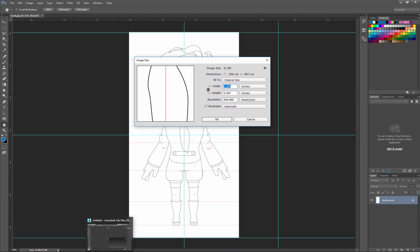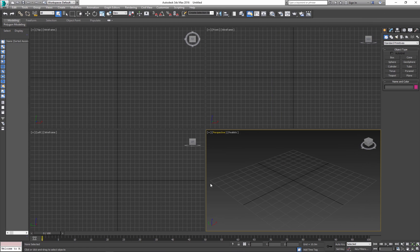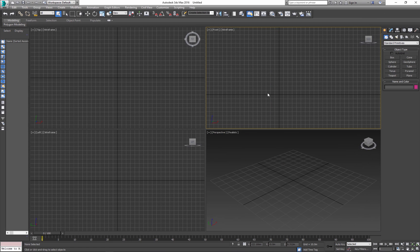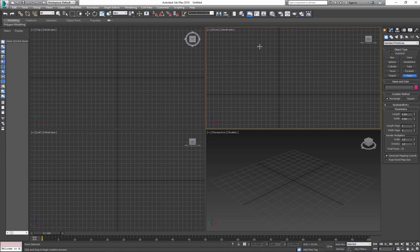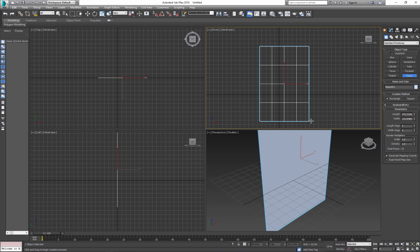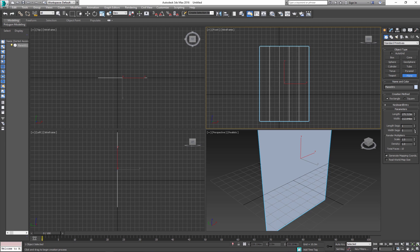Let's open 3D Studio Max. In front view, create a simple plane. You don't need segment division, so one by one is fine.